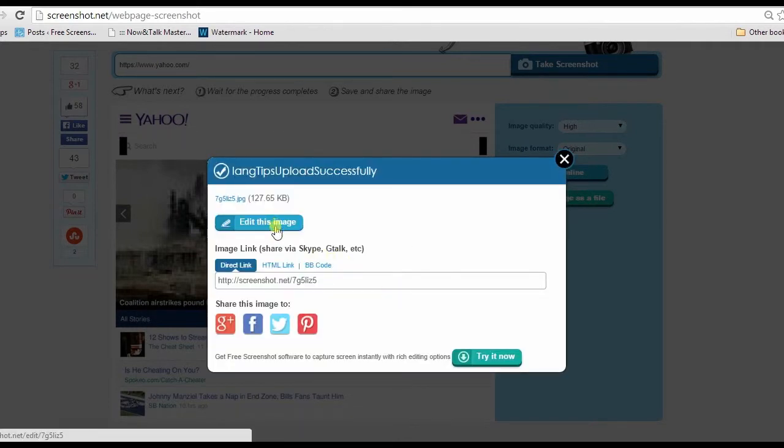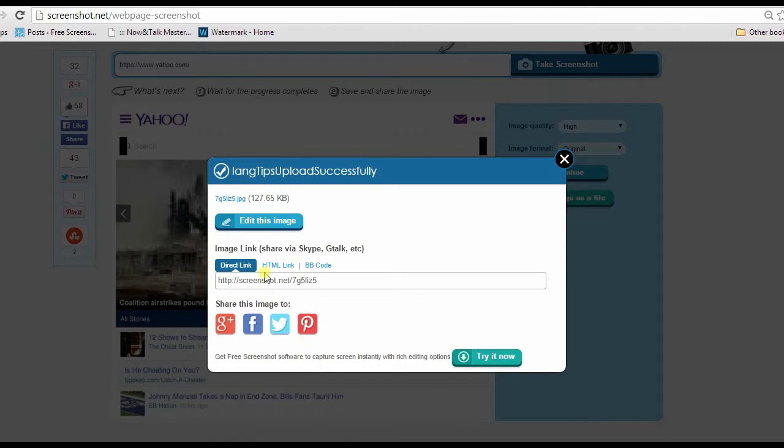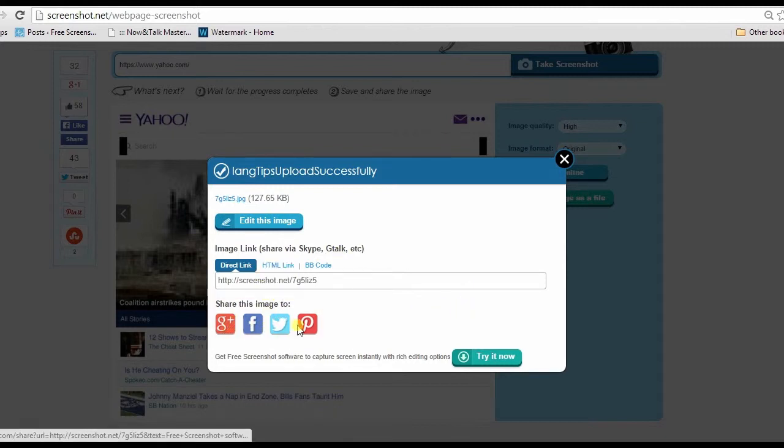If you saved it online, you can also share it on social media sites and edit the image as well.